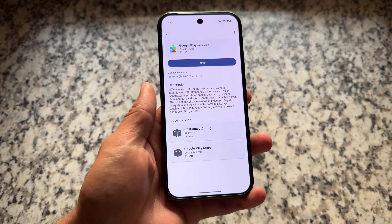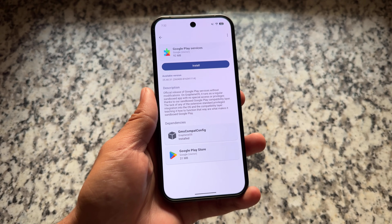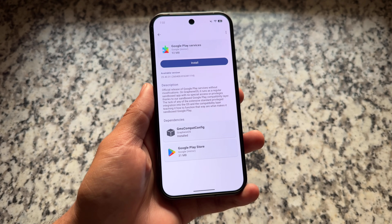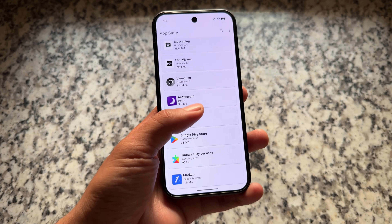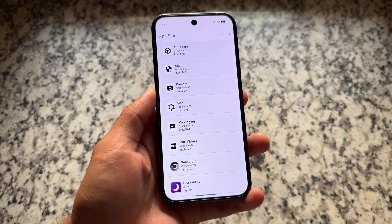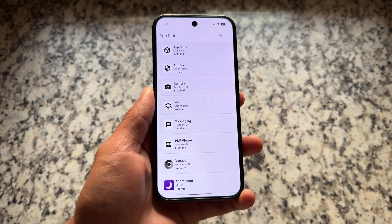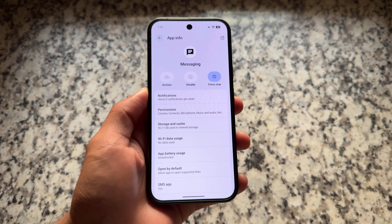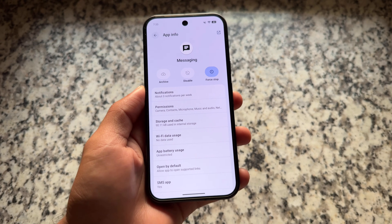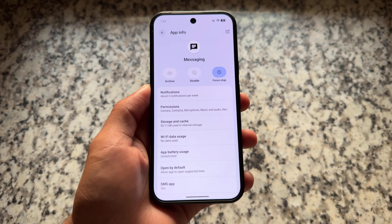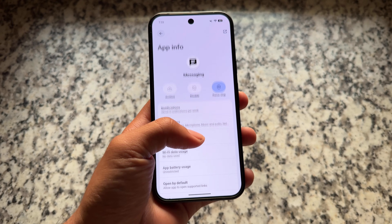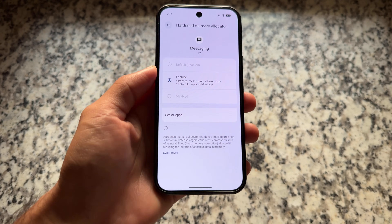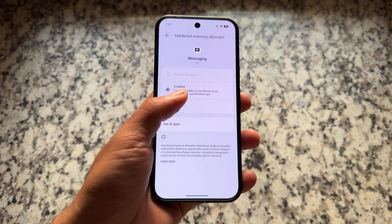Moving on to features specific to GrapheneOS as a de-googled OS: the sandboxed Google Play environment is still there, so no compromises — everything is available. I haven't installed it, but you can if you want. You'll also see a new app info UI where you can archive apps, and it brings the ability to use features like storage scopes and other minor UI changes.